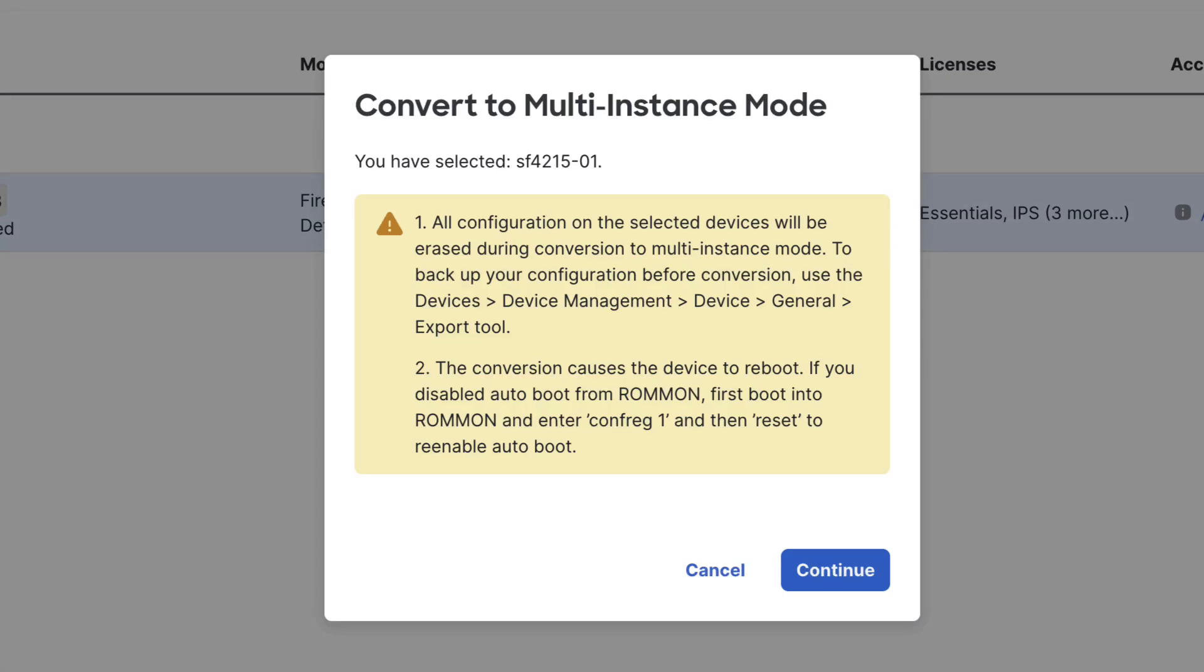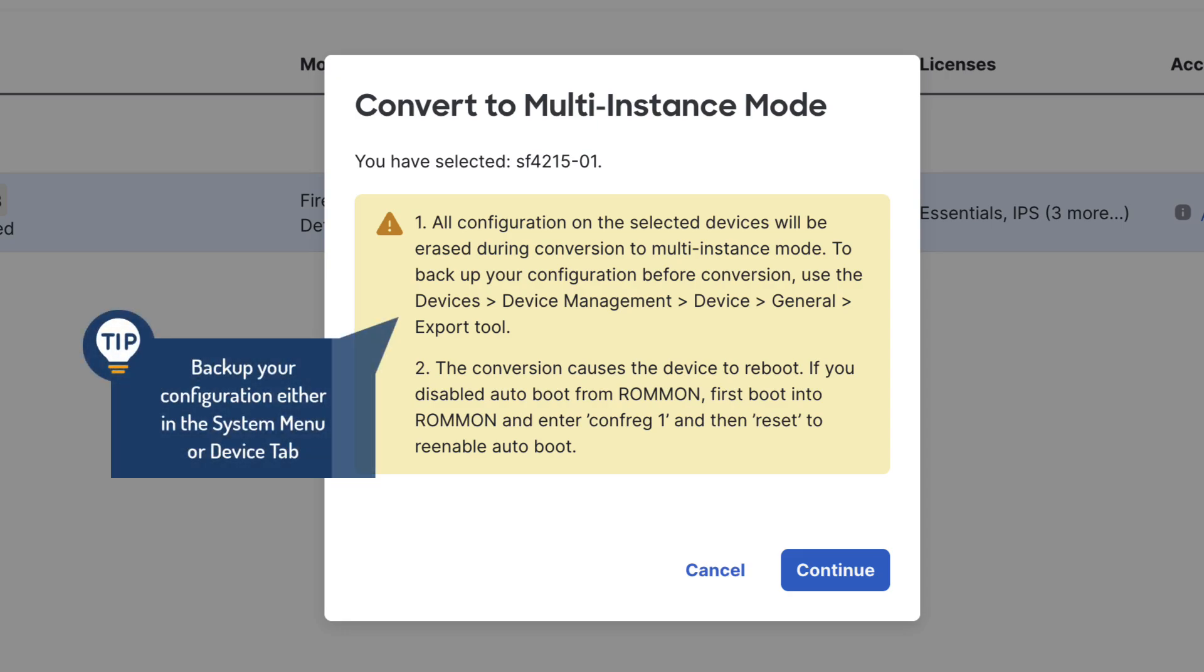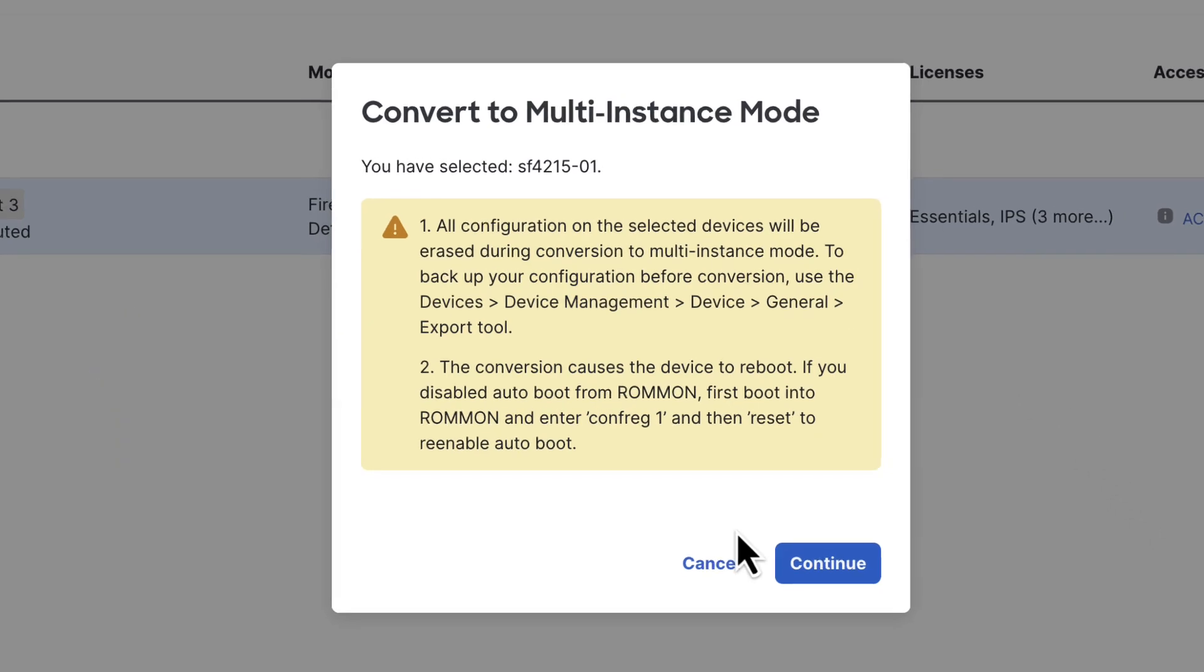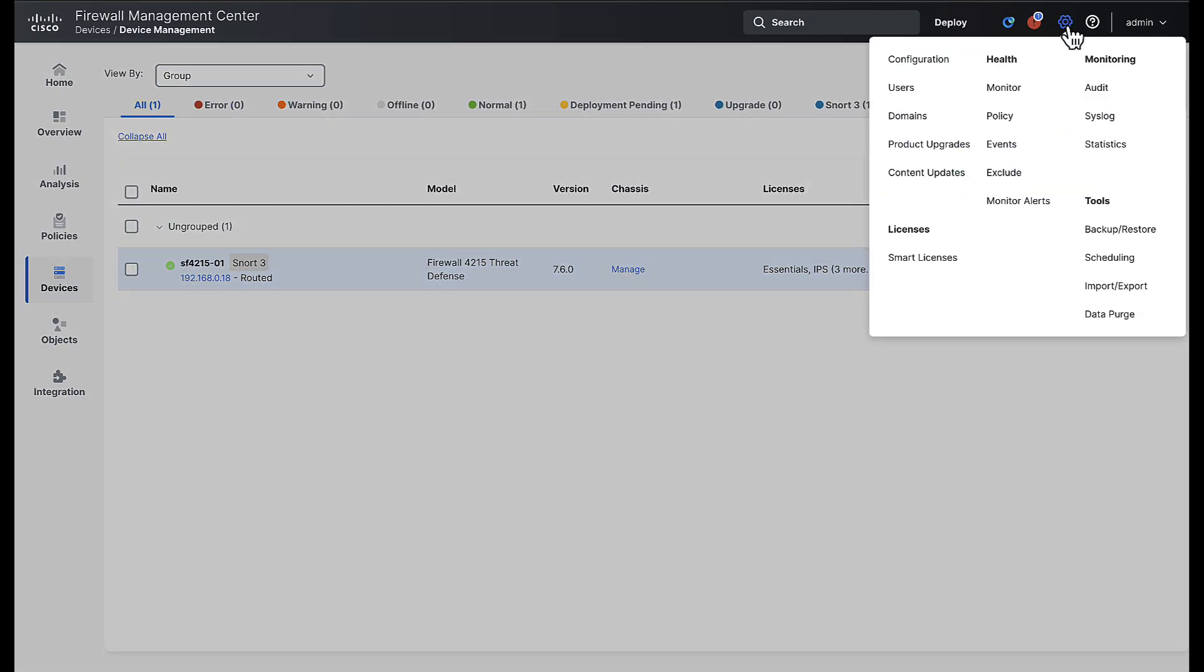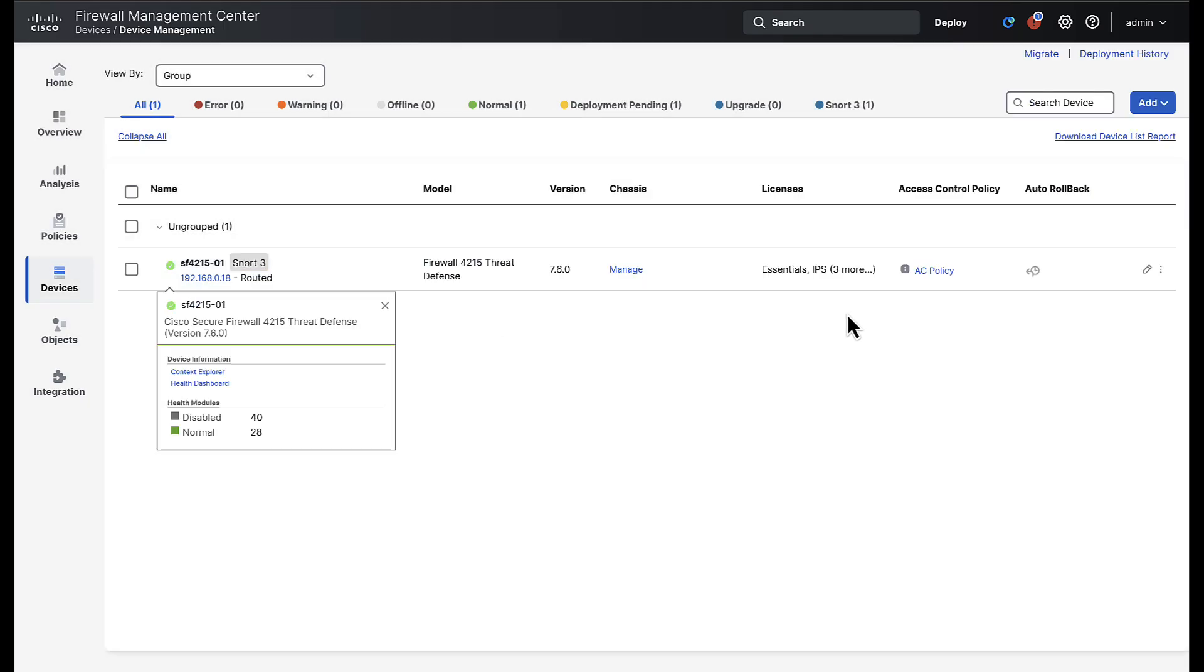This will bring up an information box where you can confirm the conversion of the chassis. Be sure to read the note that states when converting from native to multi-instance mode that all configuration will be erased during this process. And then we can quickly export the configuration so we have an offline copy of the device configurations over in the general widget of the device menu.